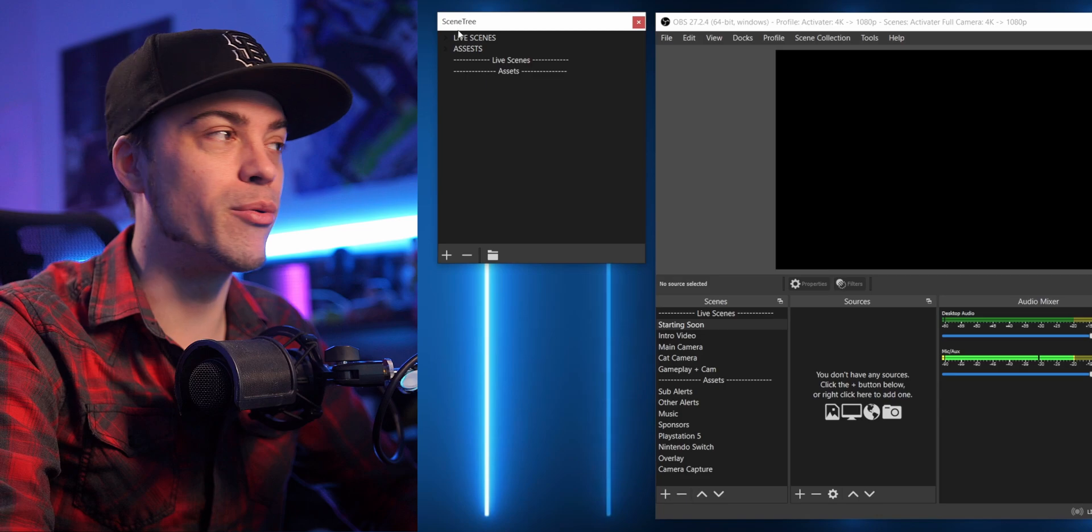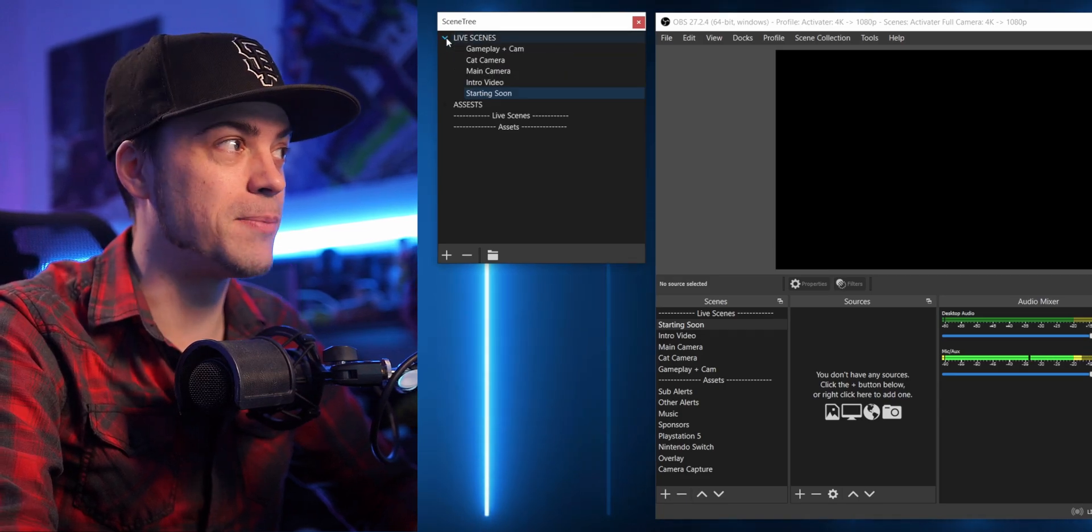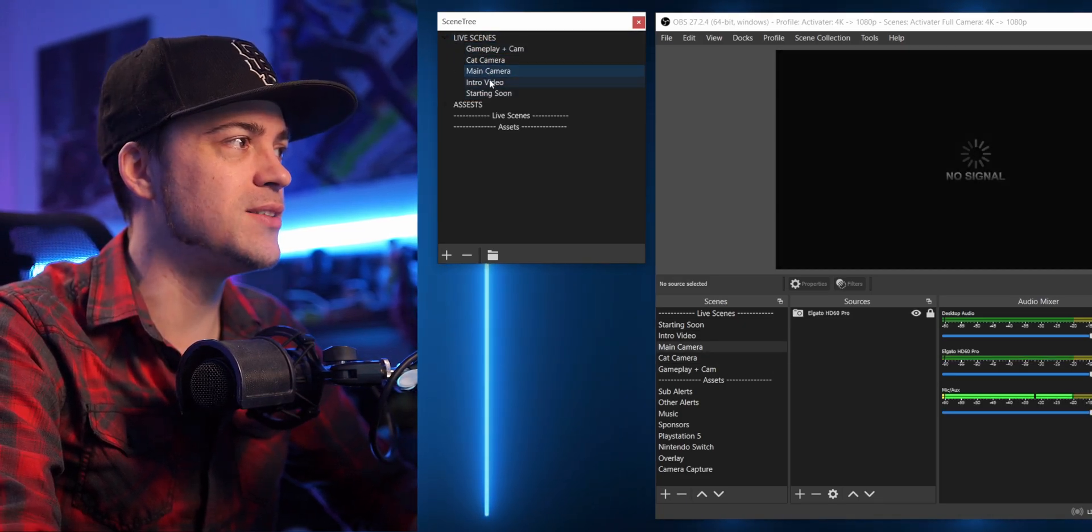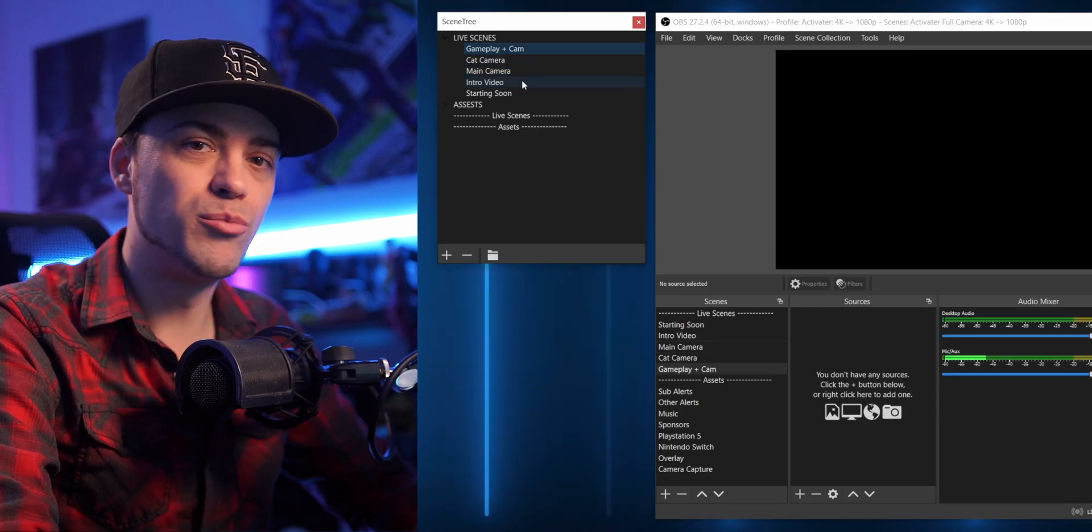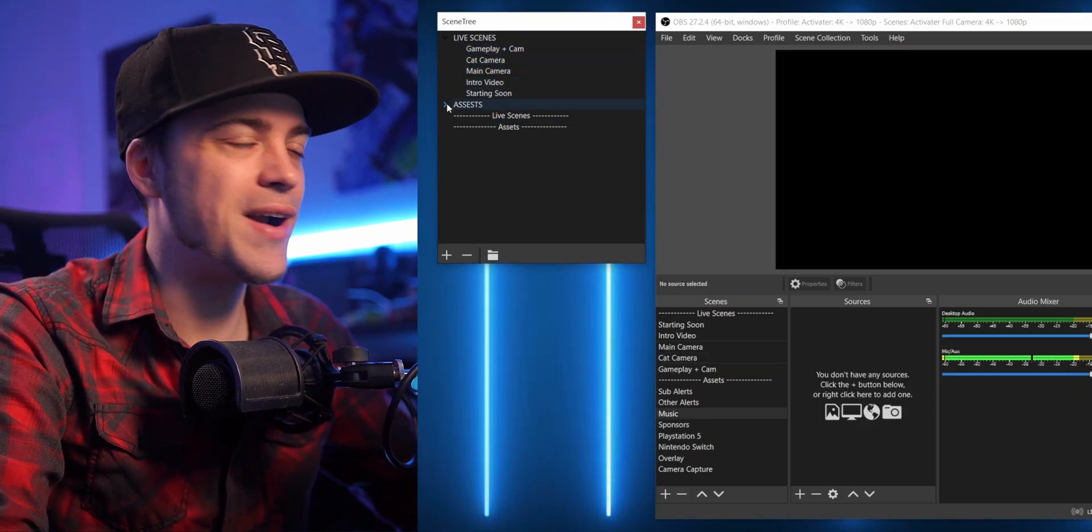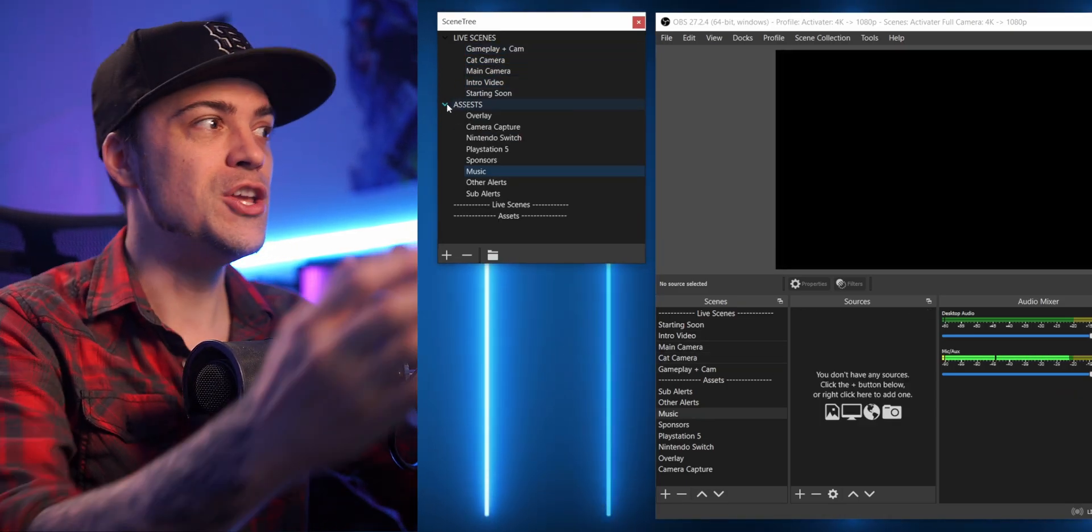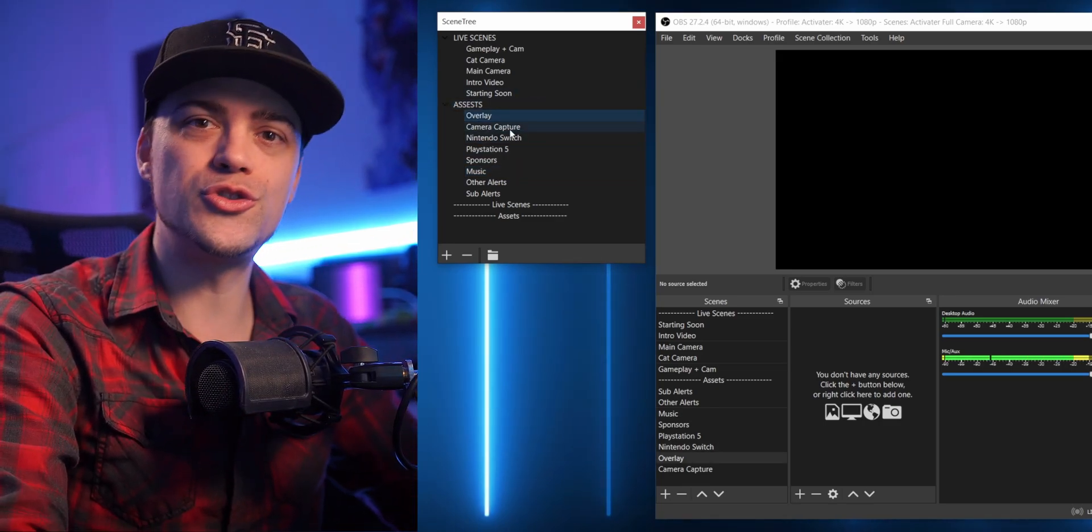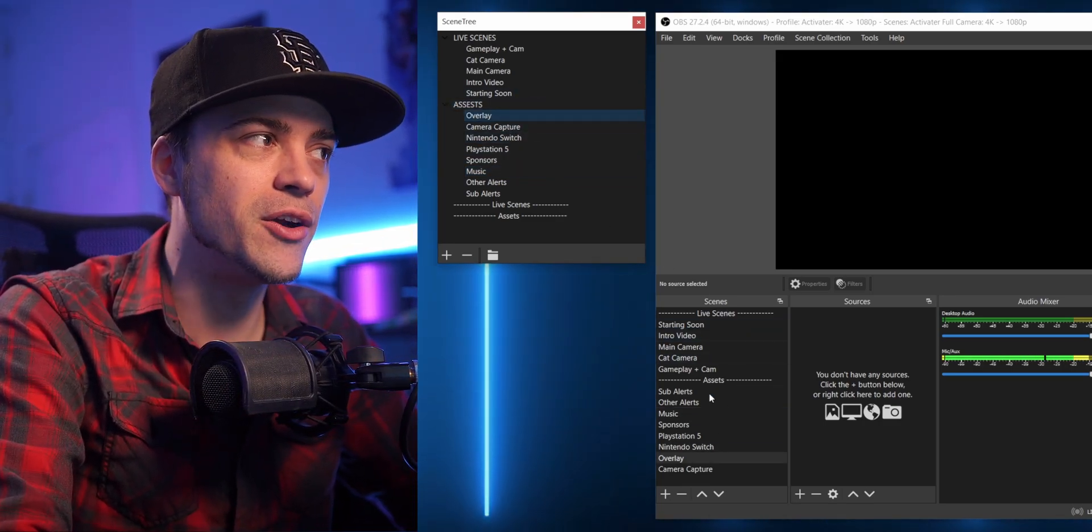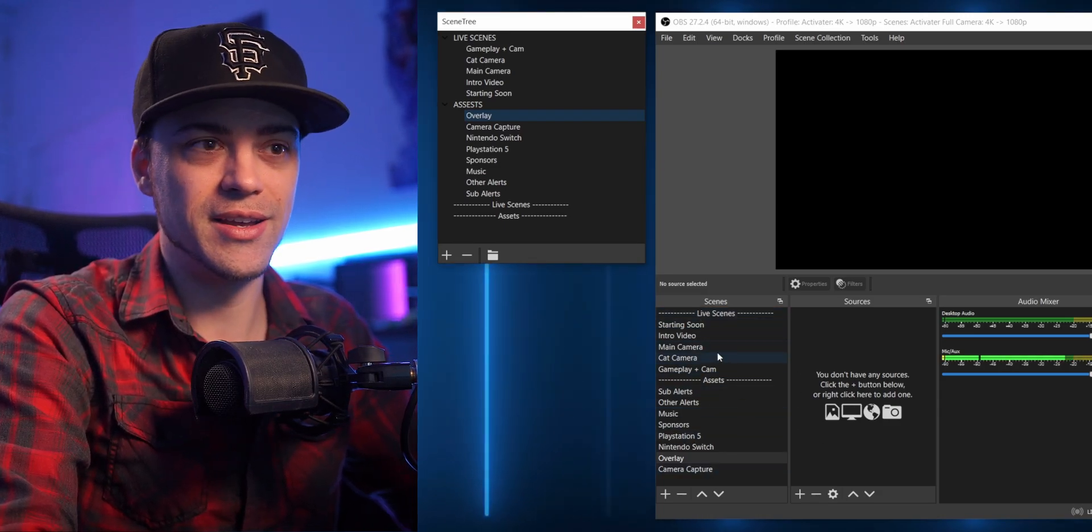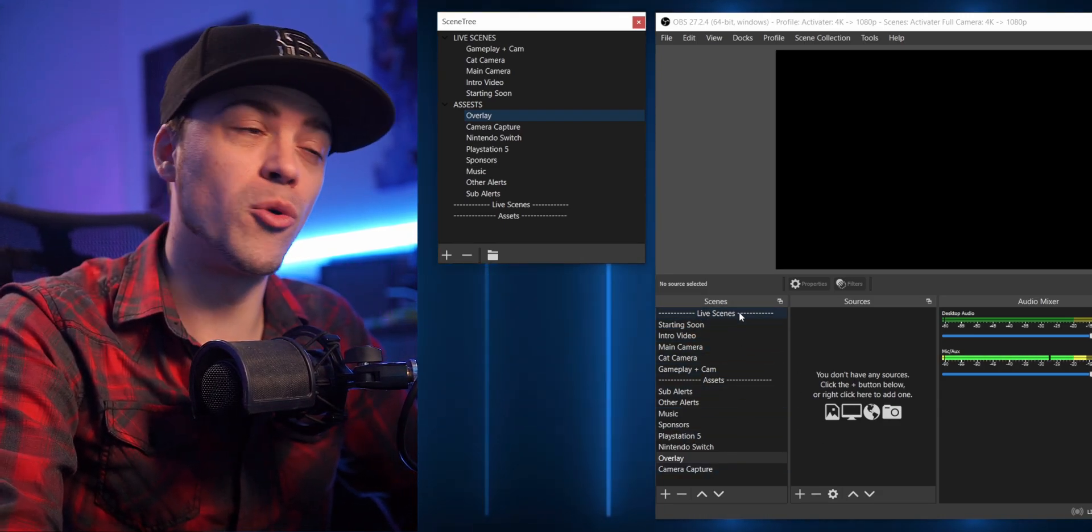Now you can see we have these two brand new folders, and if I go ahead and drop down the menu, you can see all my scenes are here. Pretty freaking cool. So then we also have our Assets folder. Now if I open up that one, you can see everything's listed in here. Super easy, super simple, and it looks a little bit cleaner.